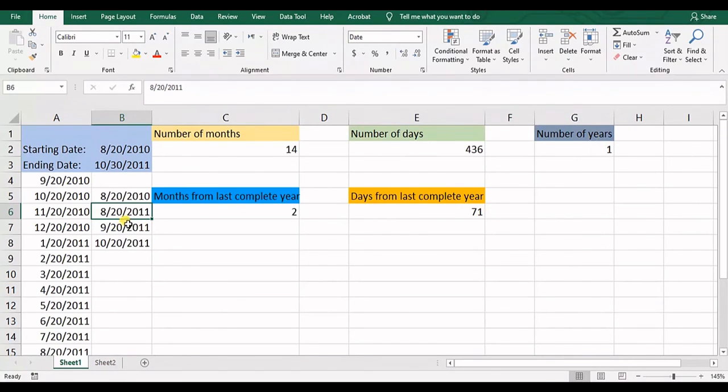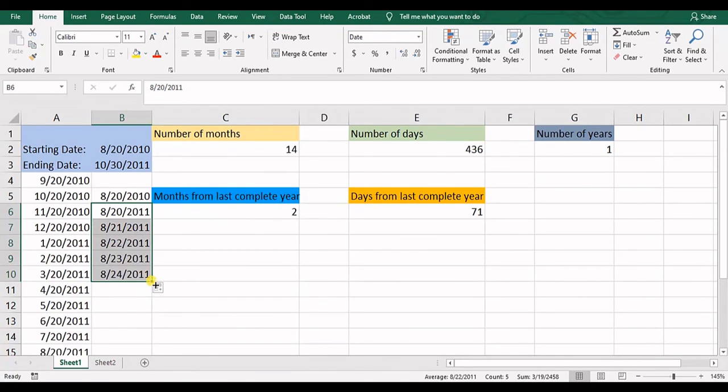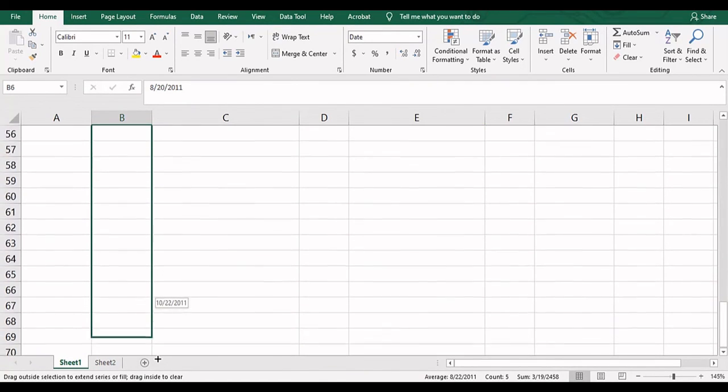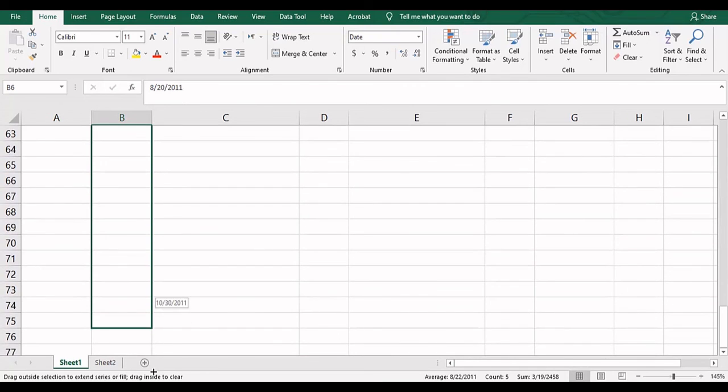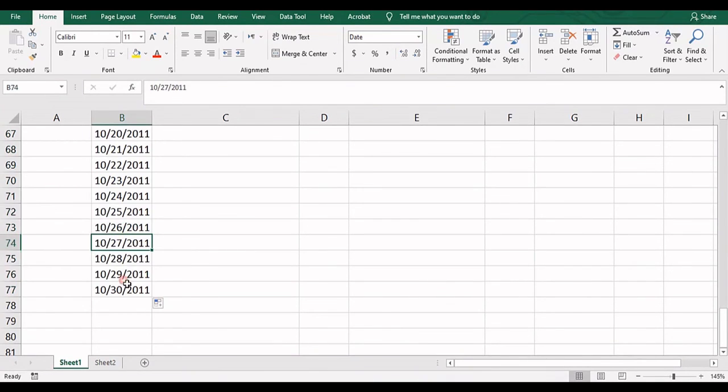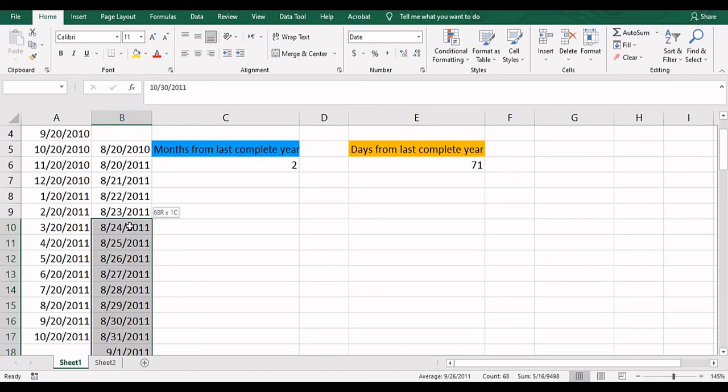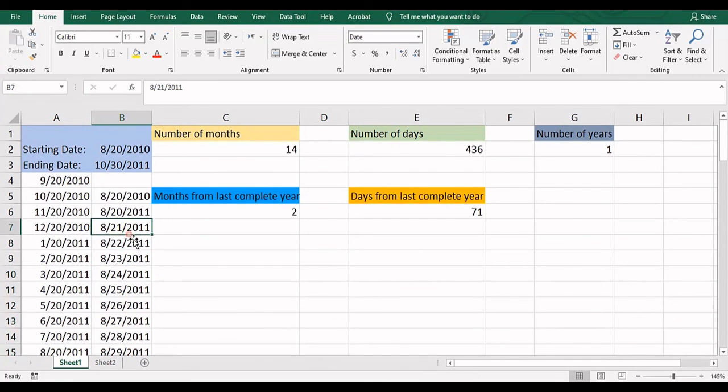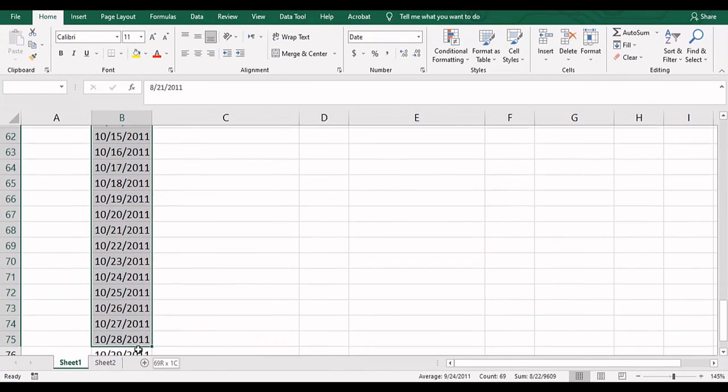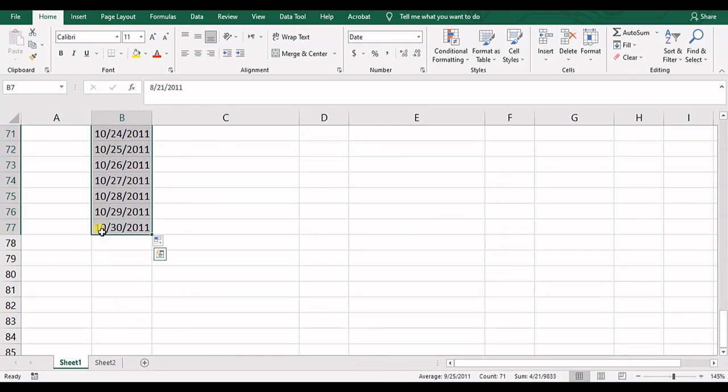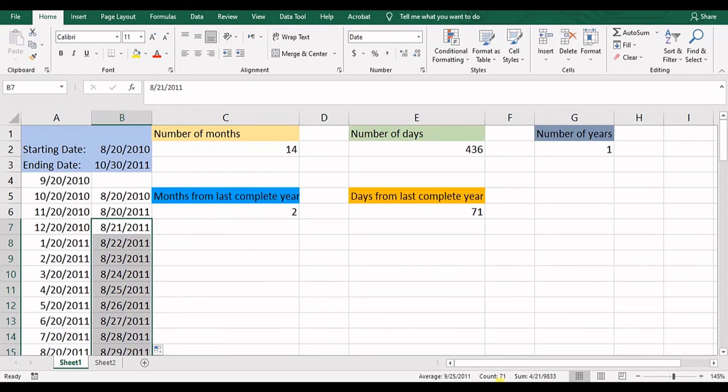So we have from here, we can just fill a few days until we get to the 30th day. So it's something in here. And then if we count these days until here, you can see 79. So we get to this date, the ending date, and we start from the next day after the last complete year. So that's 71 days.